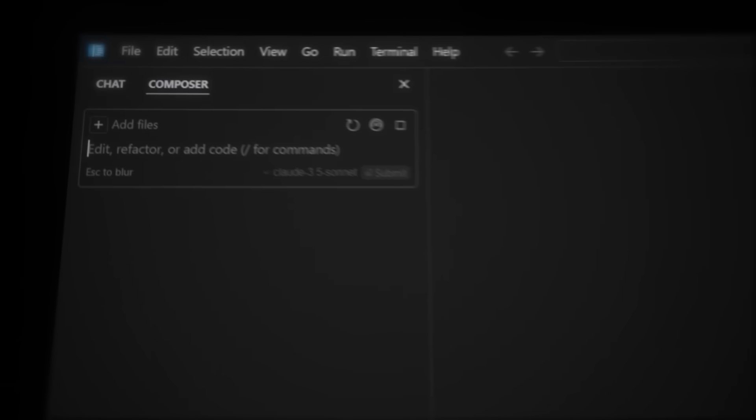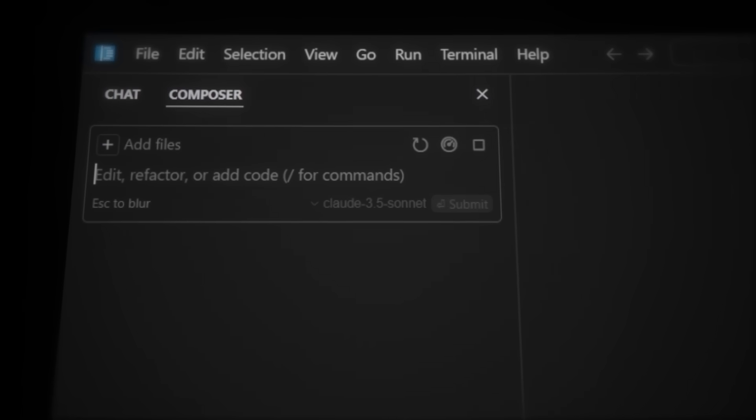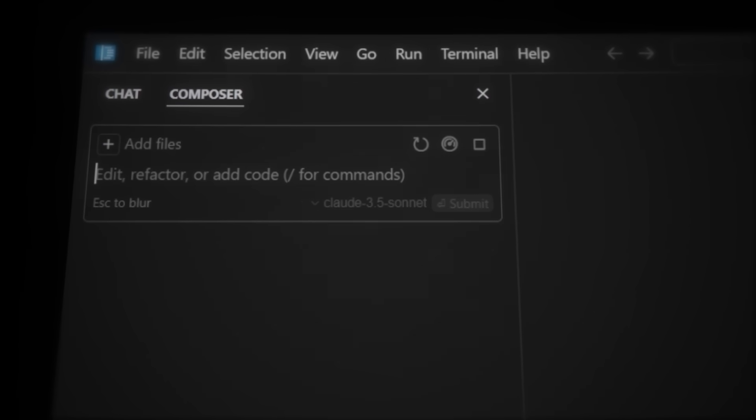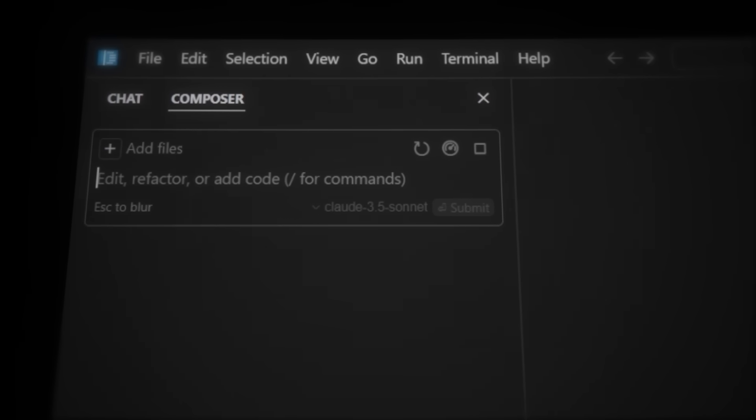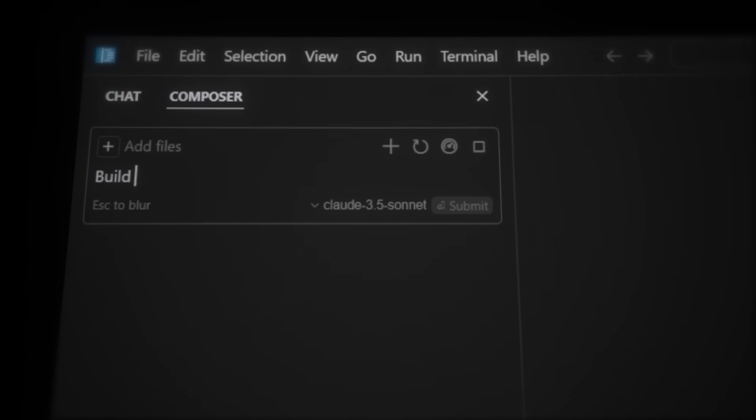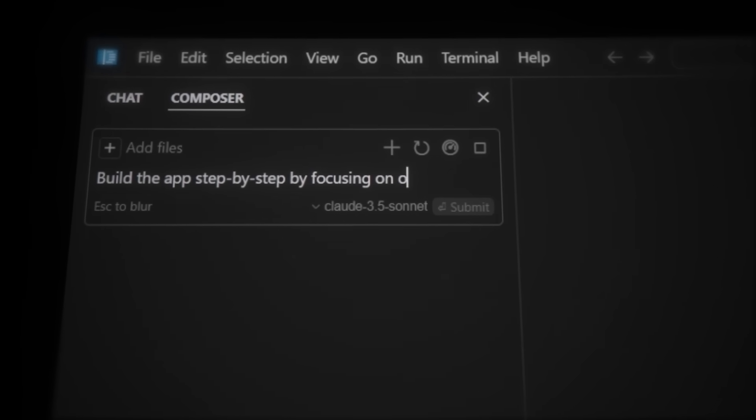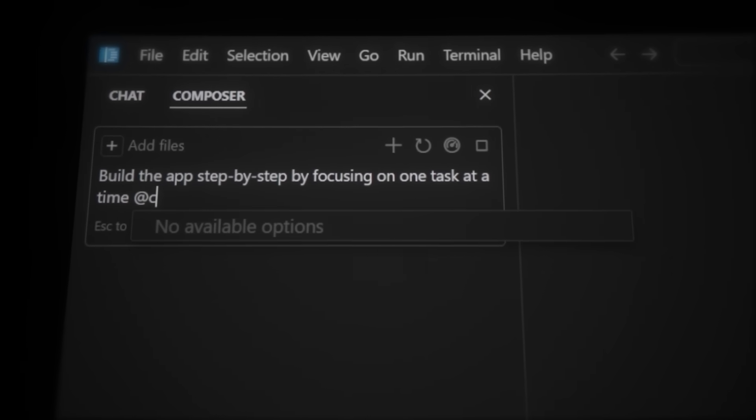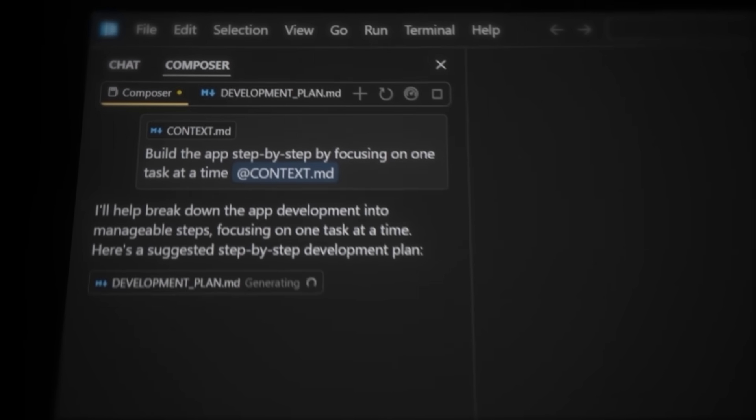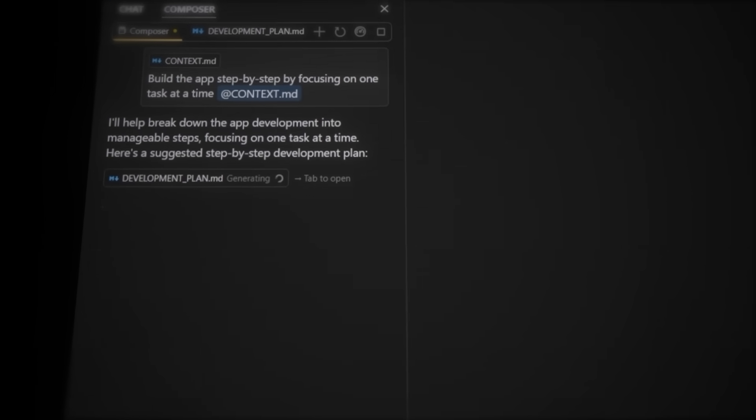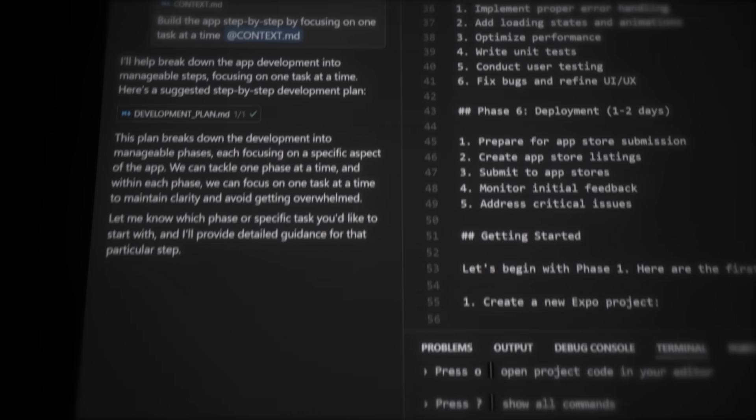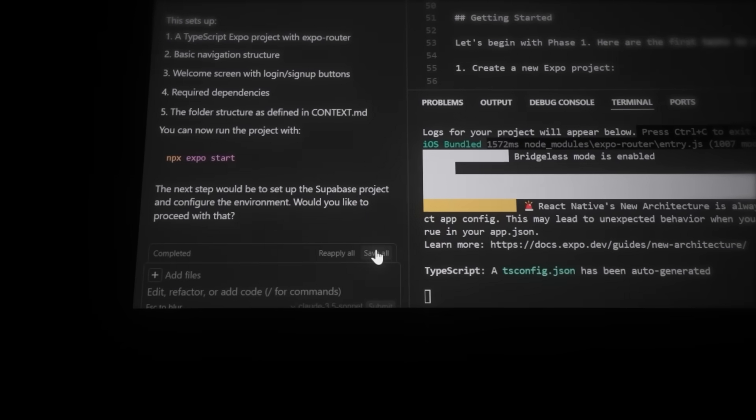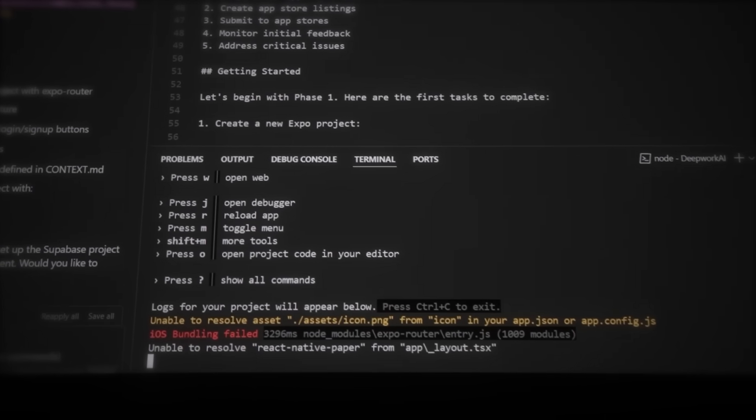Now press ctrl i to open the cursor composer. And the composer is the feature where it writes code for you just by writing in plain English. So let's ask it to build the app step by step by focusing on one task at a time, and then tag the context file. Now he just made the development plan, which the AI will use to know exactly what to build. So now let's ask him to start with the first task. Press accept, and let's press R in the terminal to reload the app.